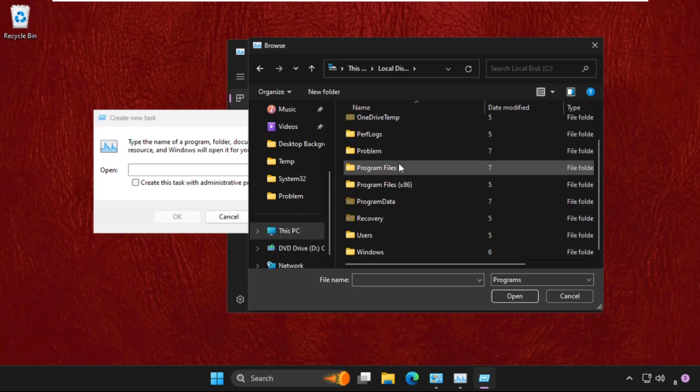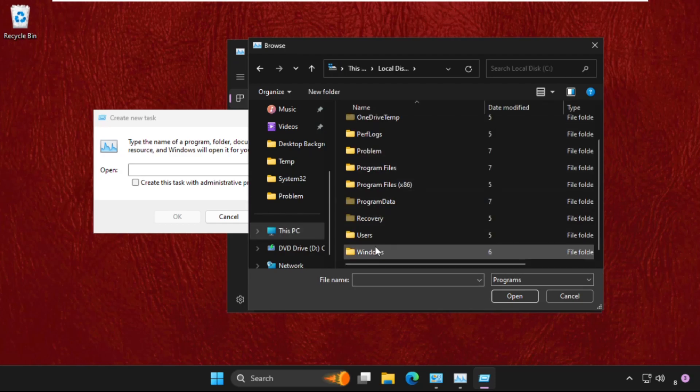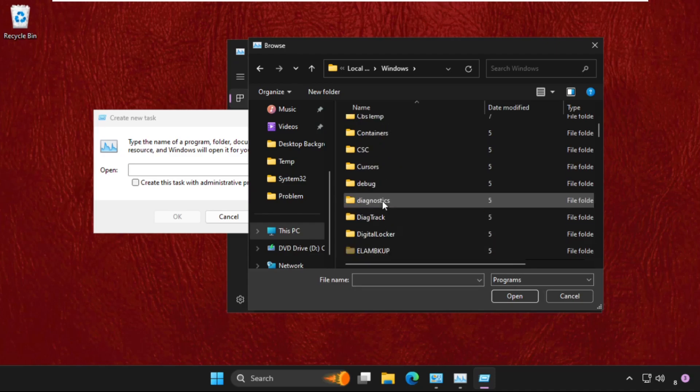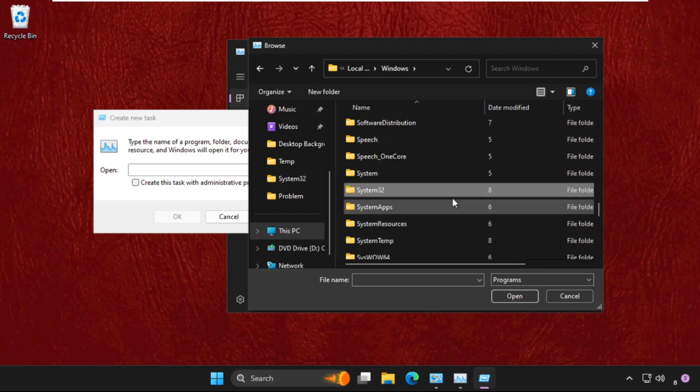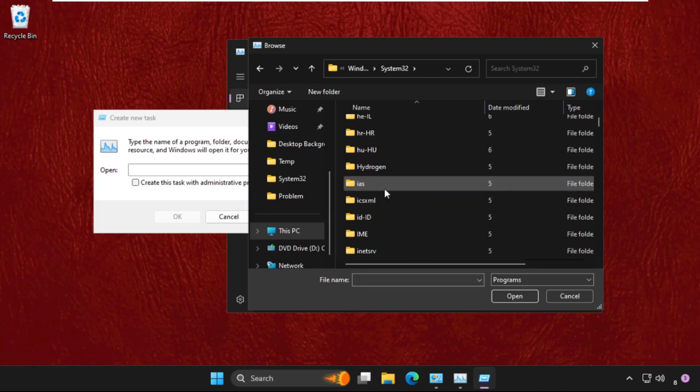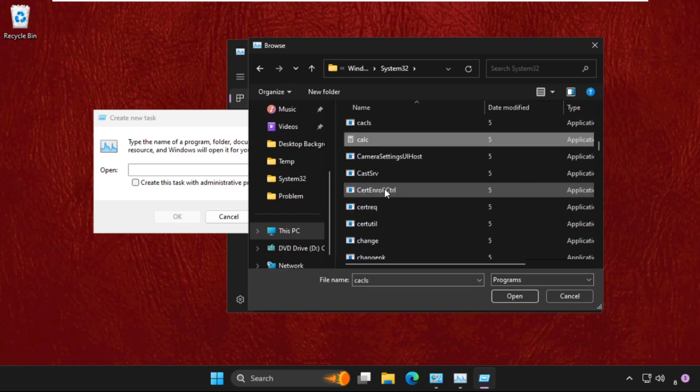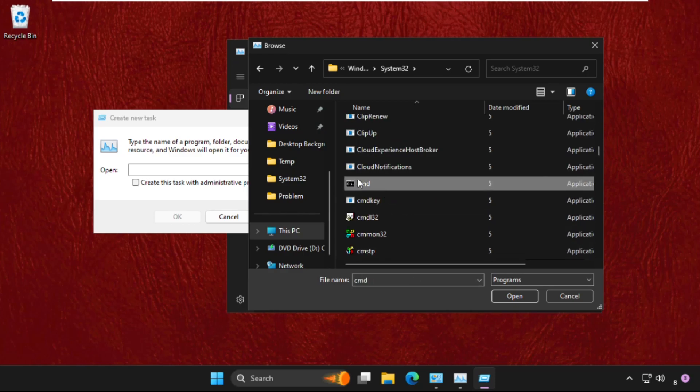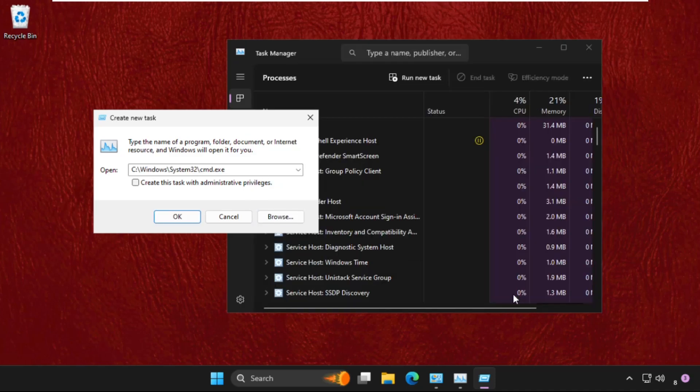Again, scroll down and open system32 folder. Again, here in this system32 folder, we need to find out the cmd.exe file. Select it and click on open. Now check this box, create this task with administrative privileges, and click on OK.